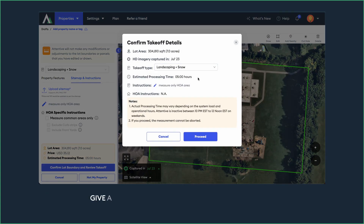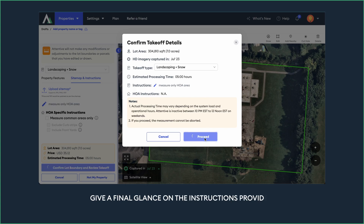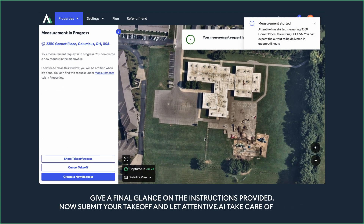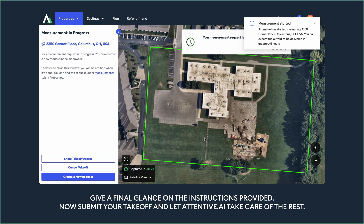Give a final glance at the instructions provided. Now submit your takeoff and let Attentive AI take care of the rest. See you next time.